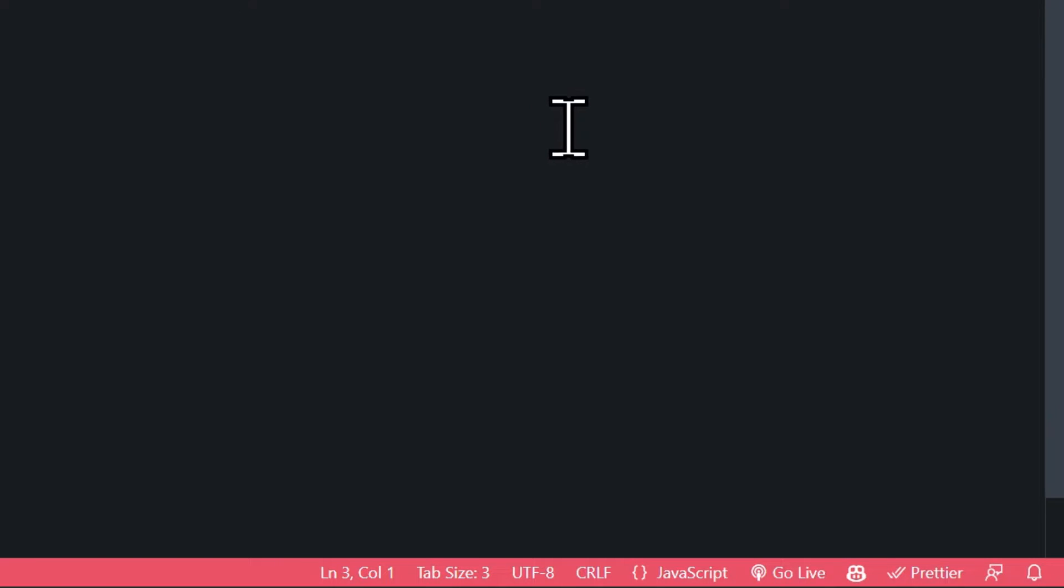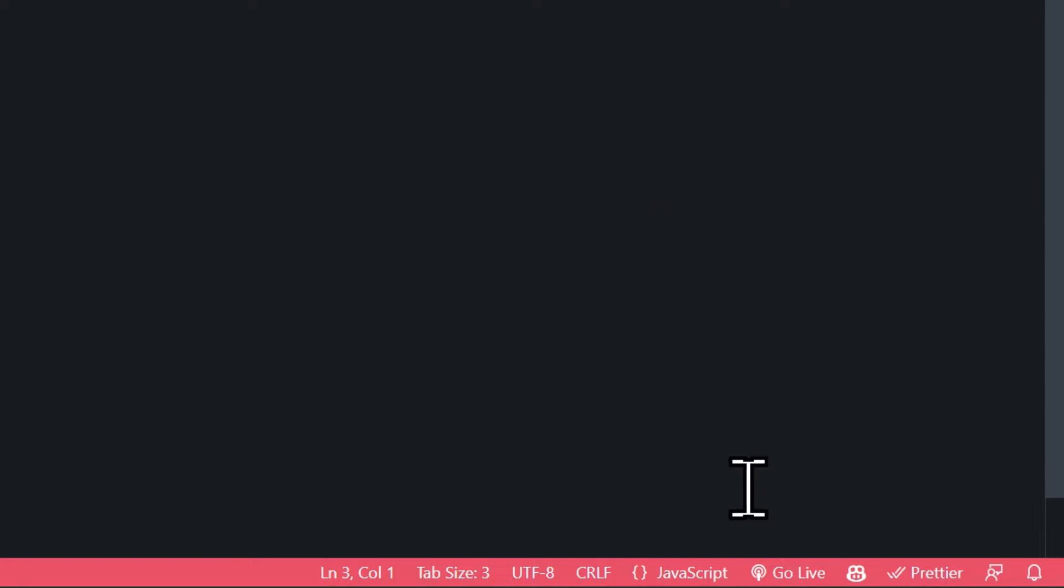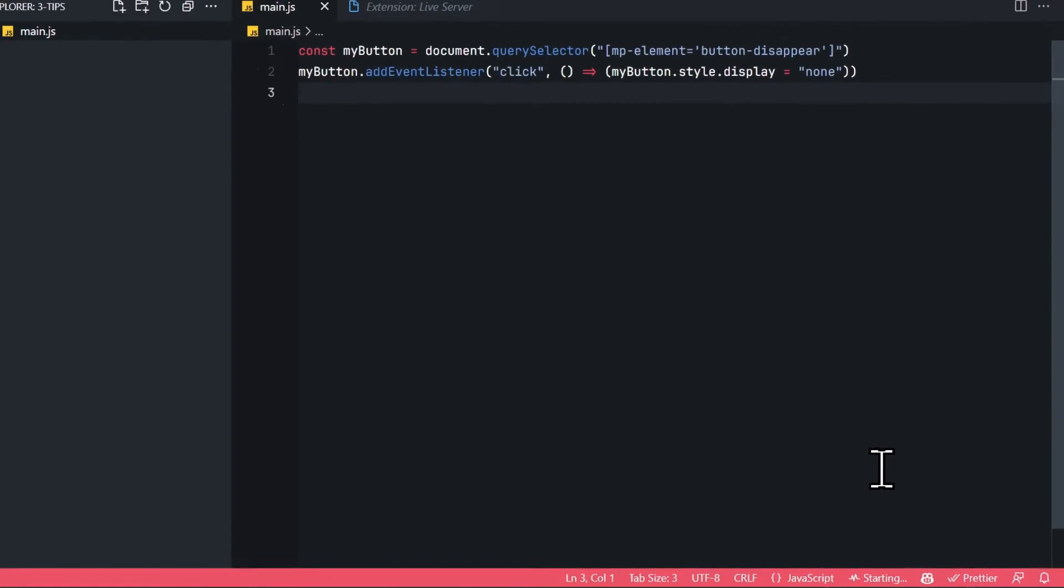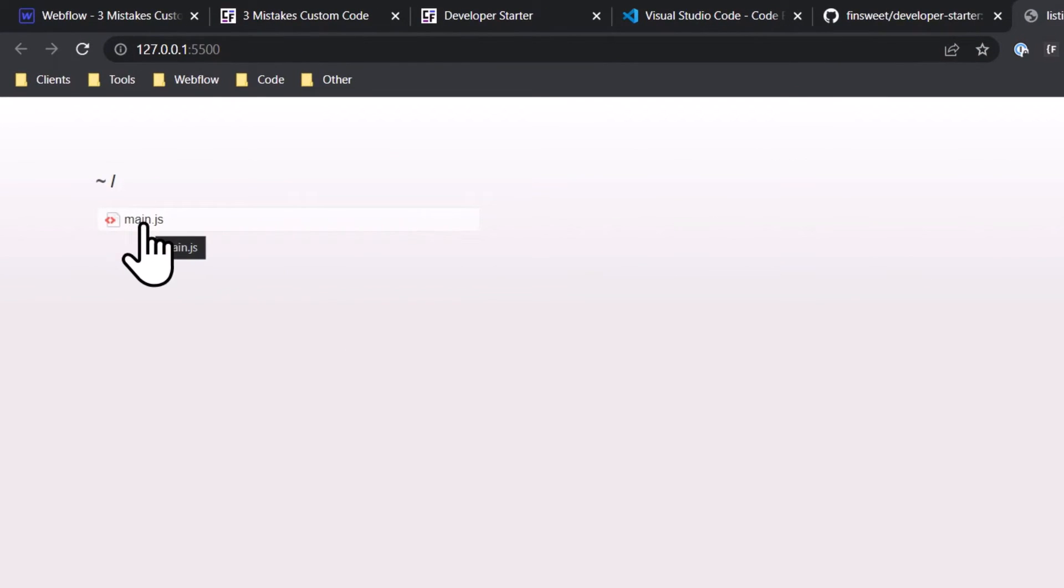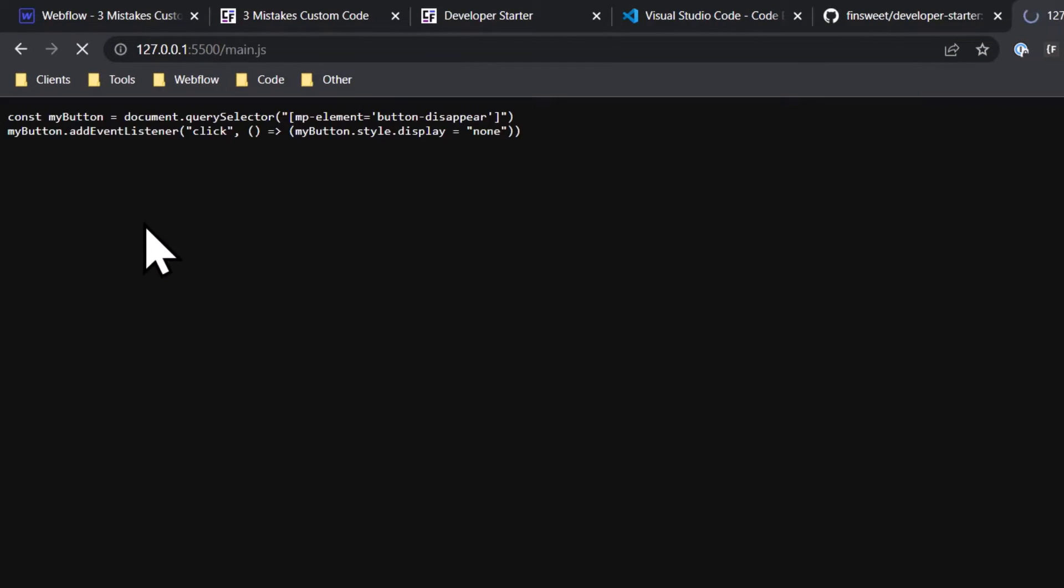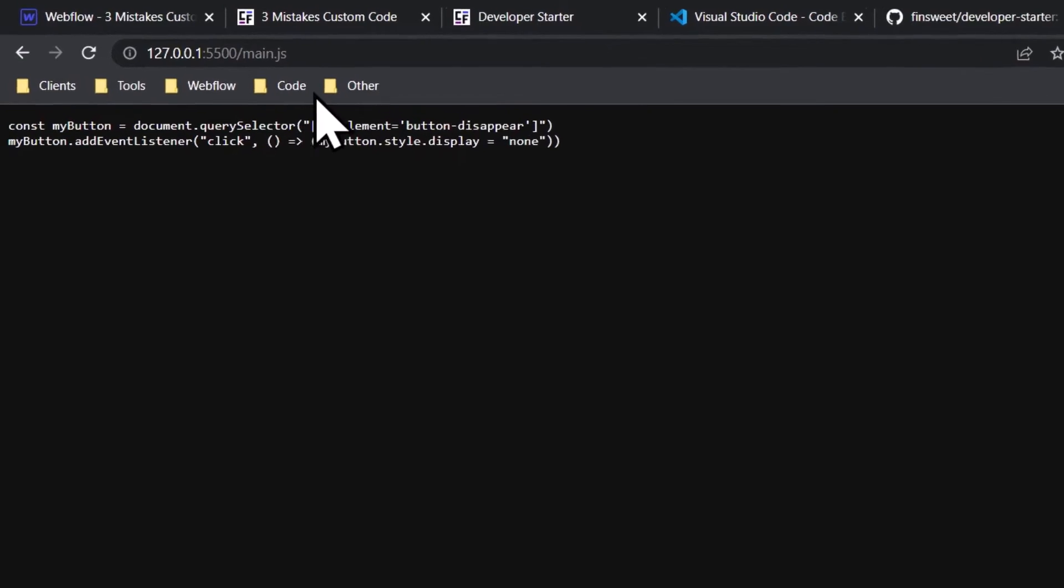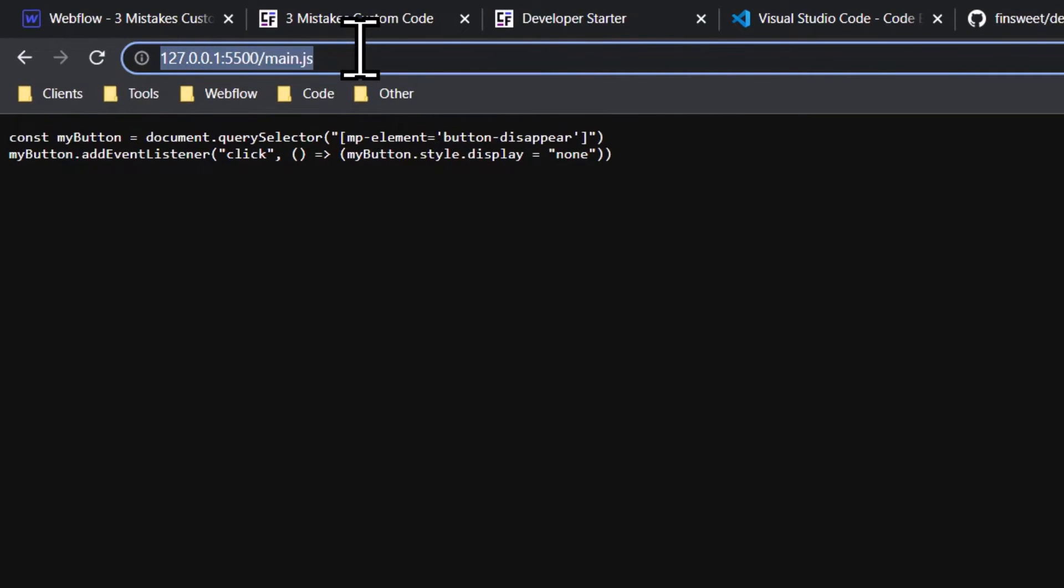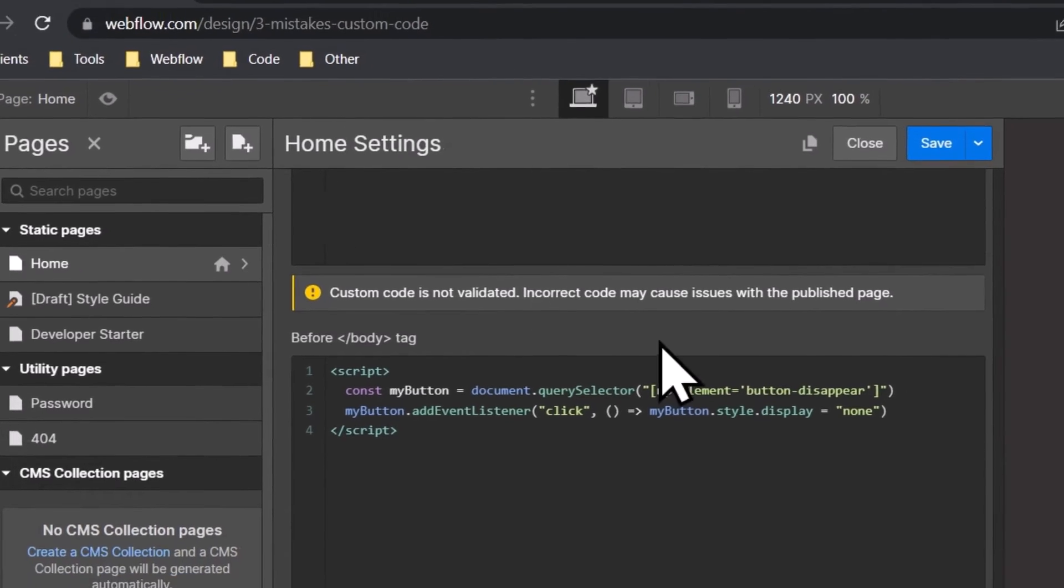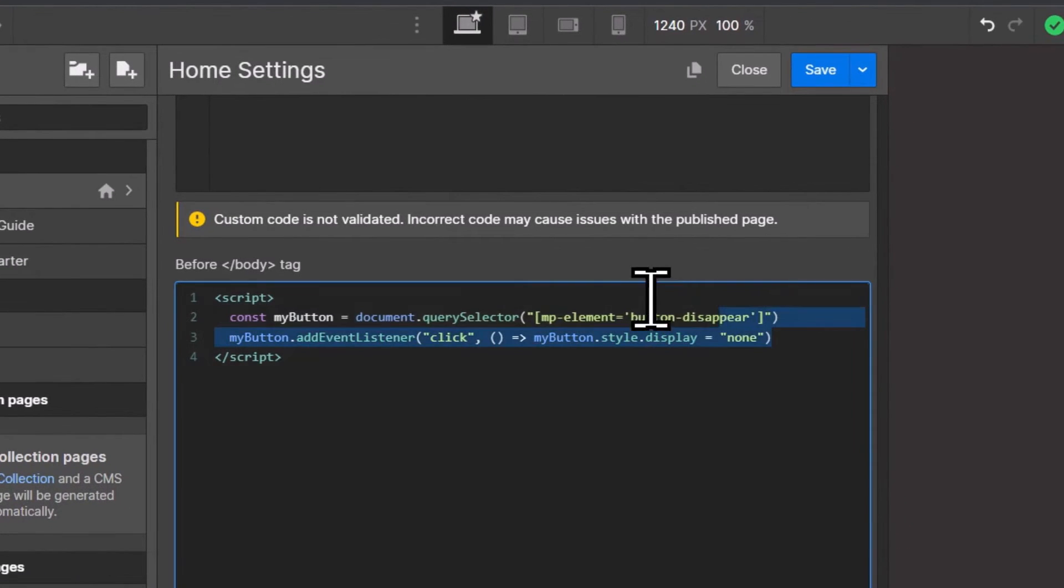And with this live server, you can basically create a link to this JavaScript file, which you can then paste into Webflow. So let's click on Go Live to start the live server. Then it should automatically open up in your browser, just like this. Then click on your file. In our case, that is main.js. And then you just copy this URL from the address field. Then go back to Webflow,